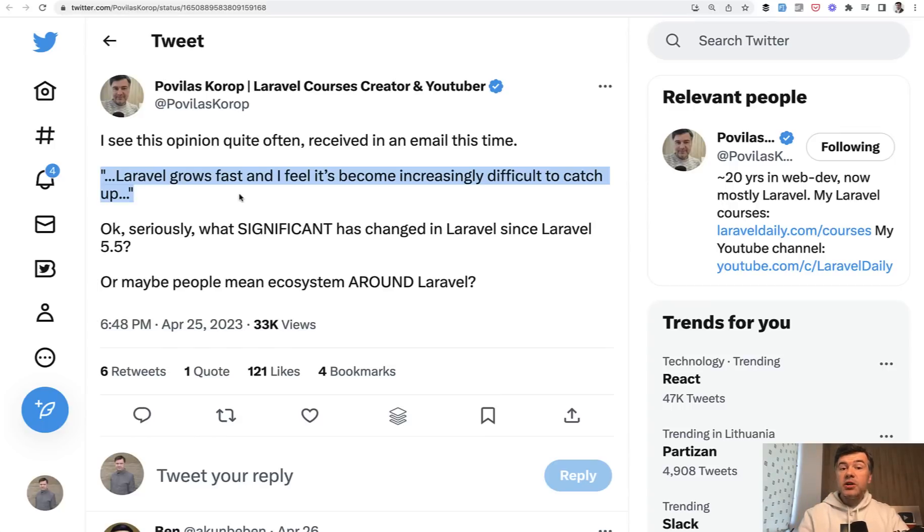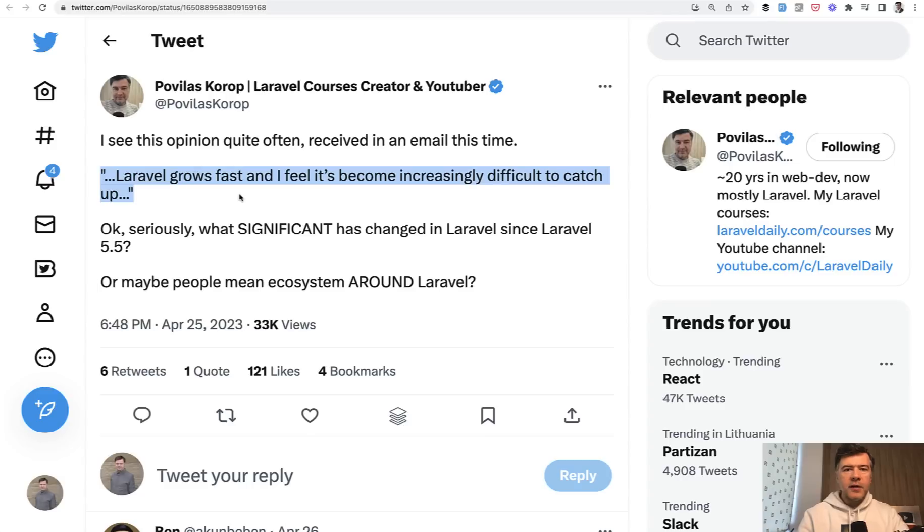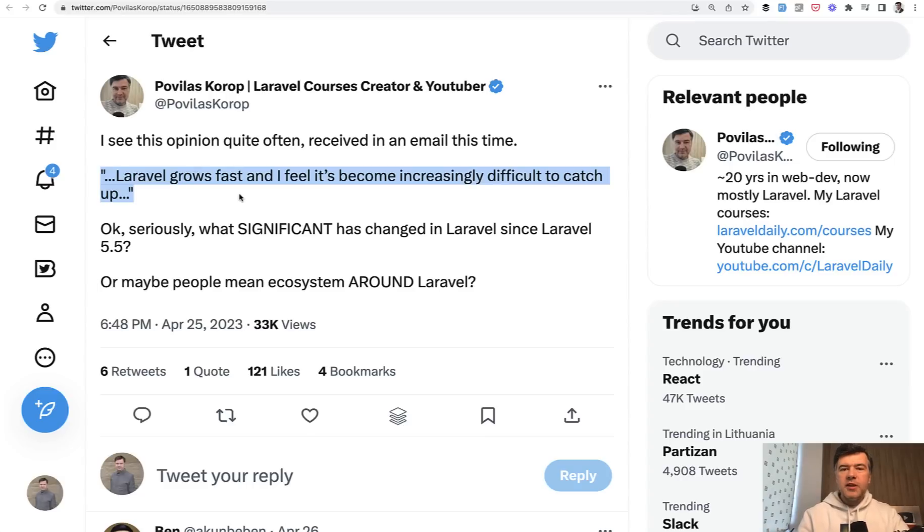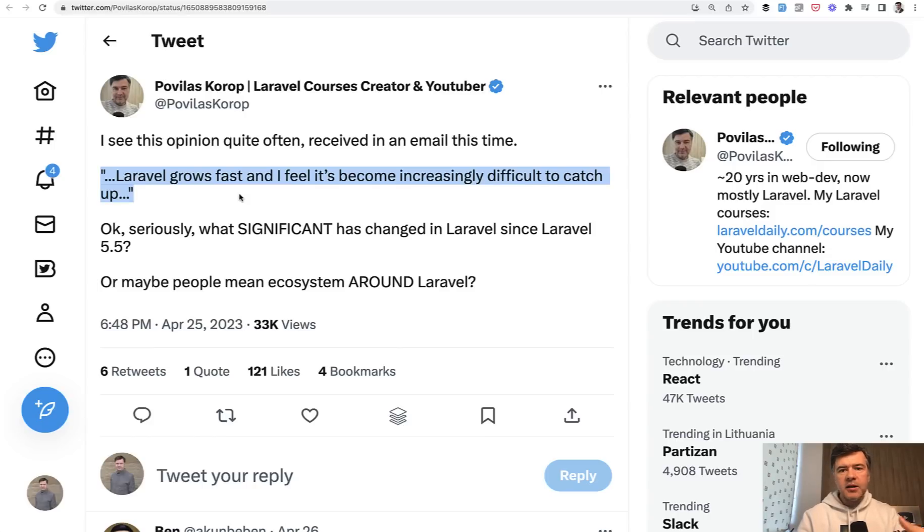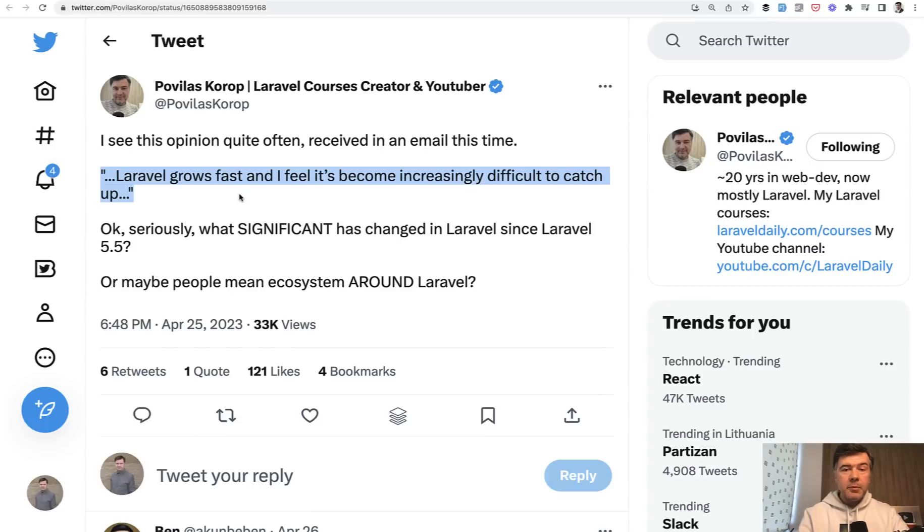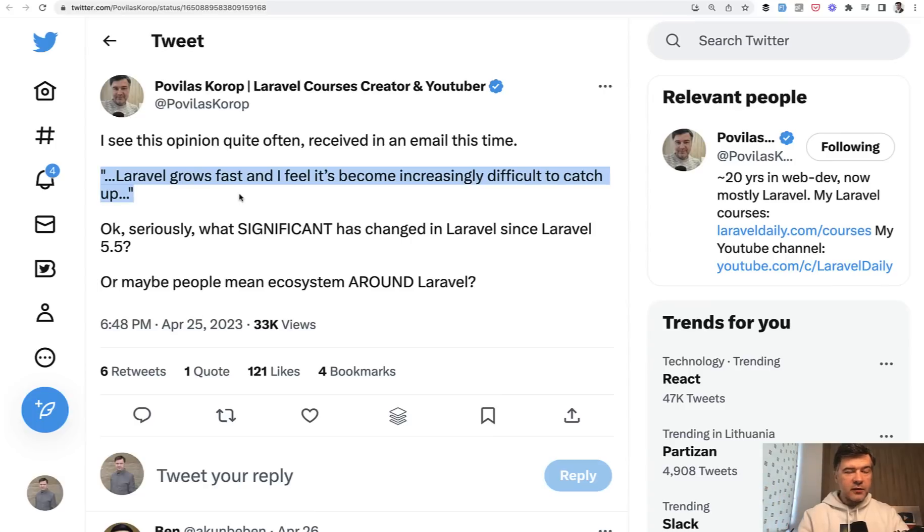First, version numbers grow up, so every week they have 10.4, 10.5 and stuff like that, so it seems that it's growing too fast. And also what they mean actually is the ecosystem around Laravel, which is optional. Things like Jetstream, Octane, Pest, Inertia, or whatever, which is around Laravel. It's not that Laravel moves too fast, maybe the whole ecosystem and the web dev scene moves too fast and Laravel is just trying to keep up.